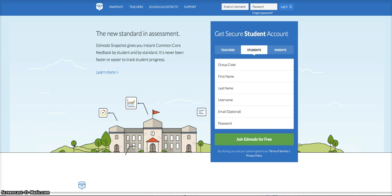For students to get started with Edmodo, the first thing they're going to do is create their own student account. Teachers will need to provide the student with a group code in order to enroll in their first Edmodo class. In order to get started with the Lindbrook Edmodo site, you're going to go to lindbrookschools.edmodo.com and it will bring you to a page that looks like this.